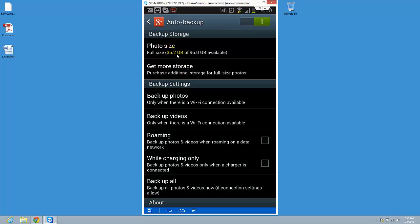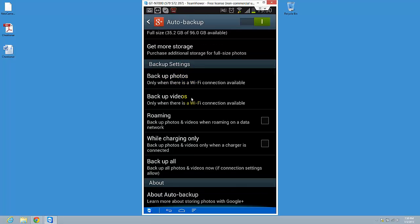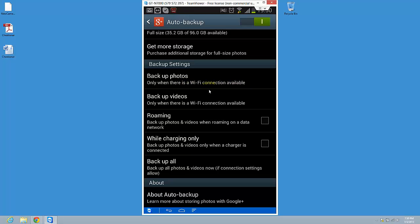You can backup photos only when there is a Wi-Fi connection available. So this is what I'm using - only when the Wi-Fi connection available. Also on videos, I do not want to backup